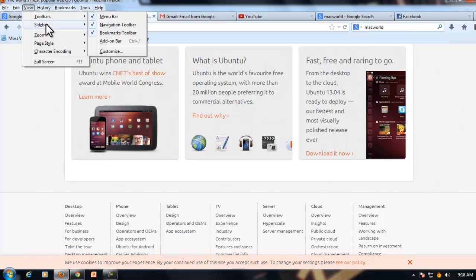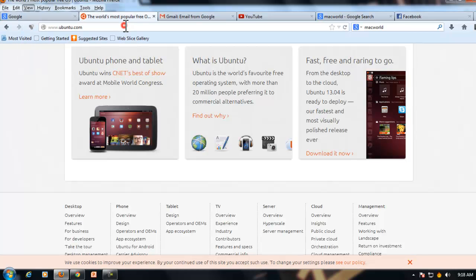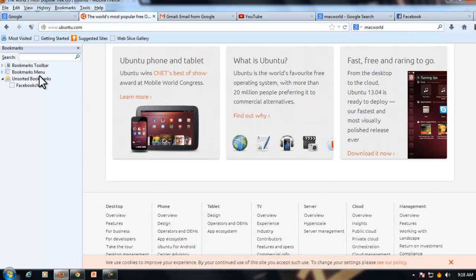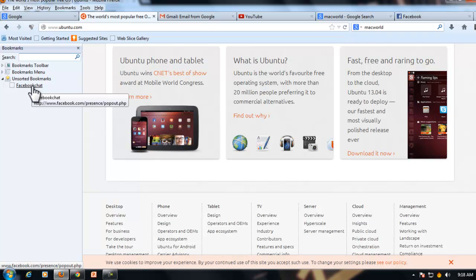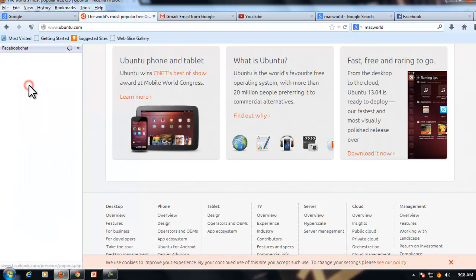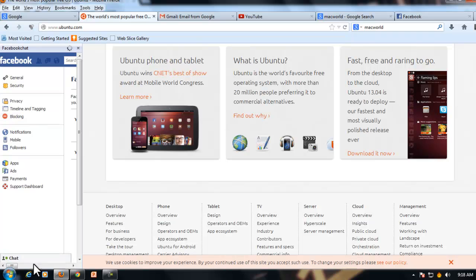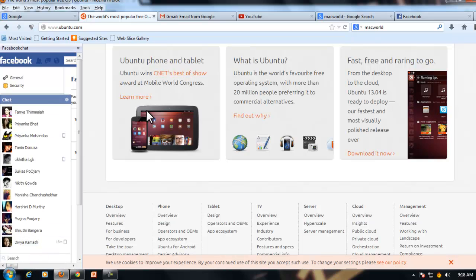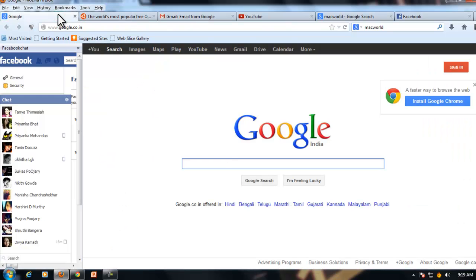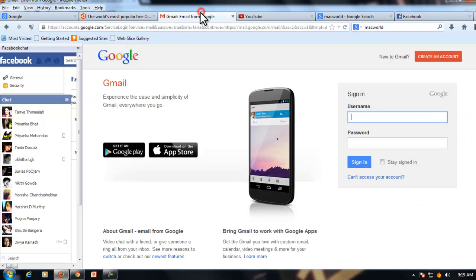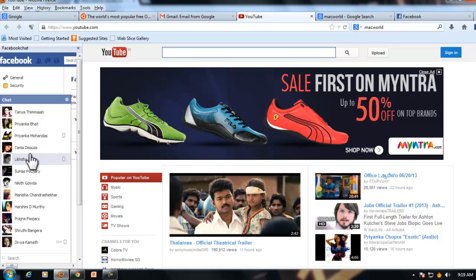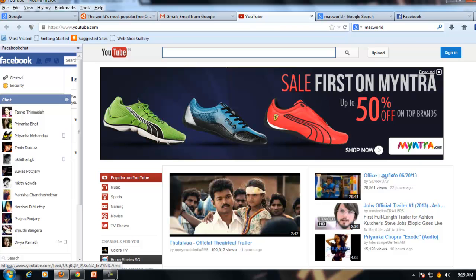You can see Facebook chat here. Just click on it. Loading... yeah, you can see Facebook chat. Go to any tab, Facebook chat will be here on the left side. Thank you.